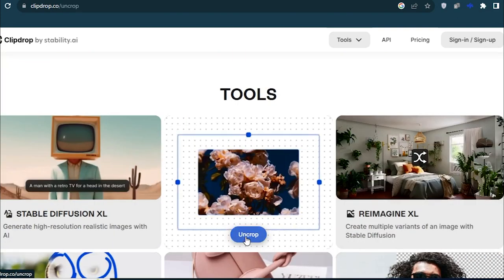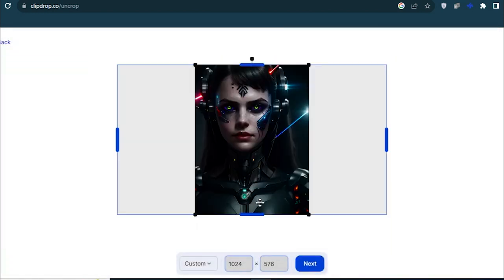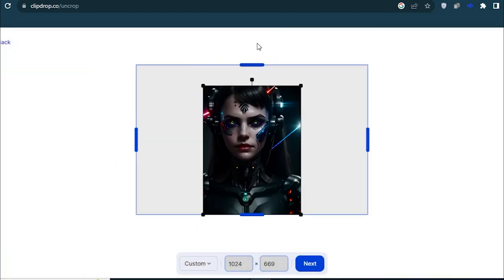But first, let's expand our images. To get started, just simply click on the uncrop feature. Here, upload your image that you want to expand and let's try out.